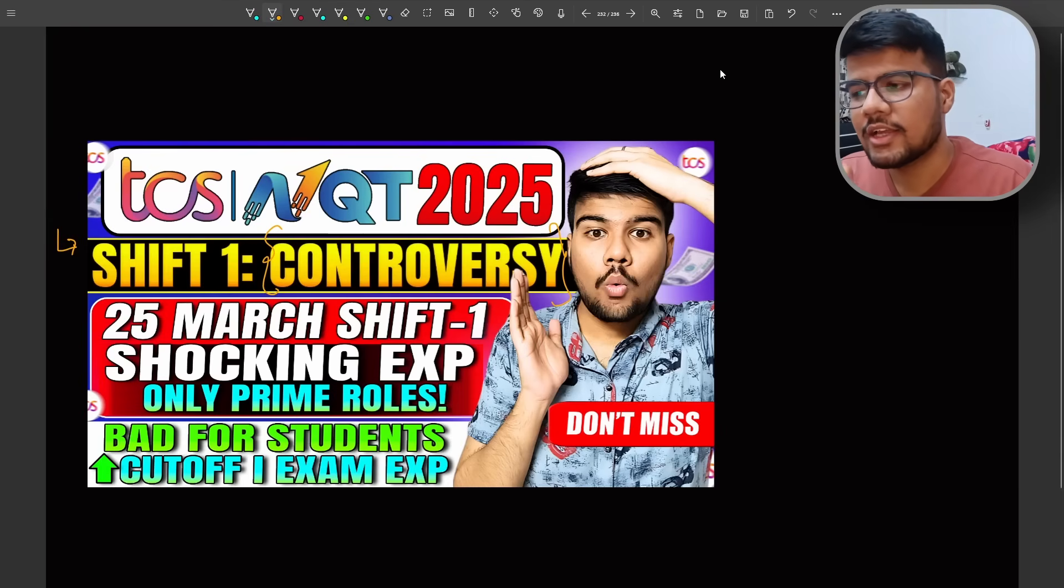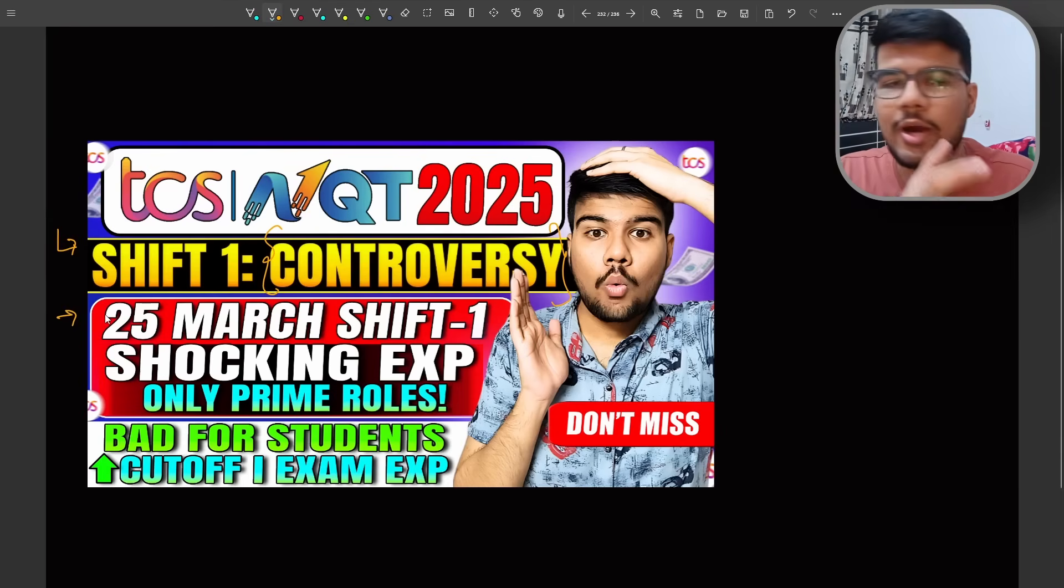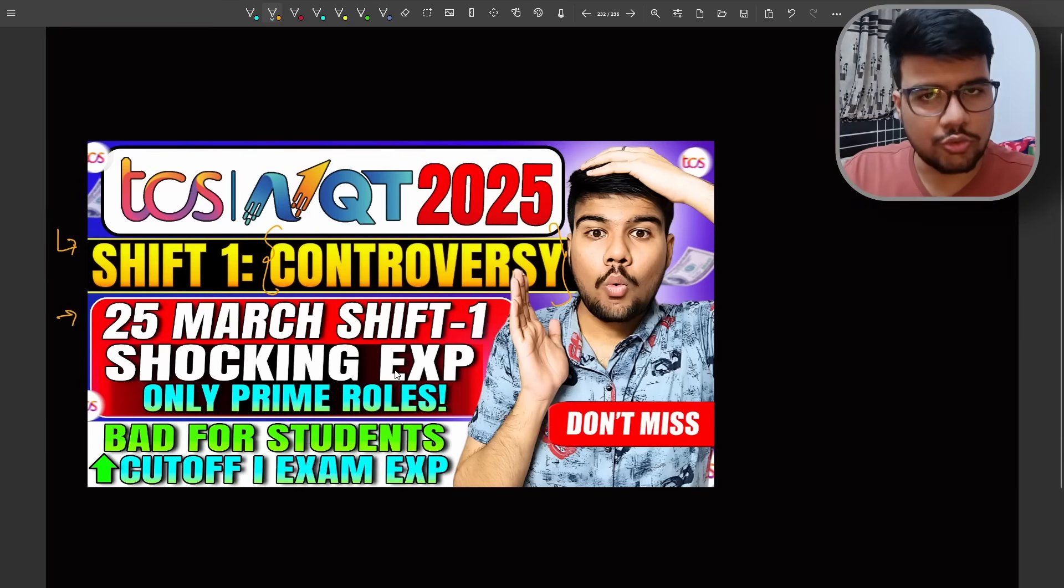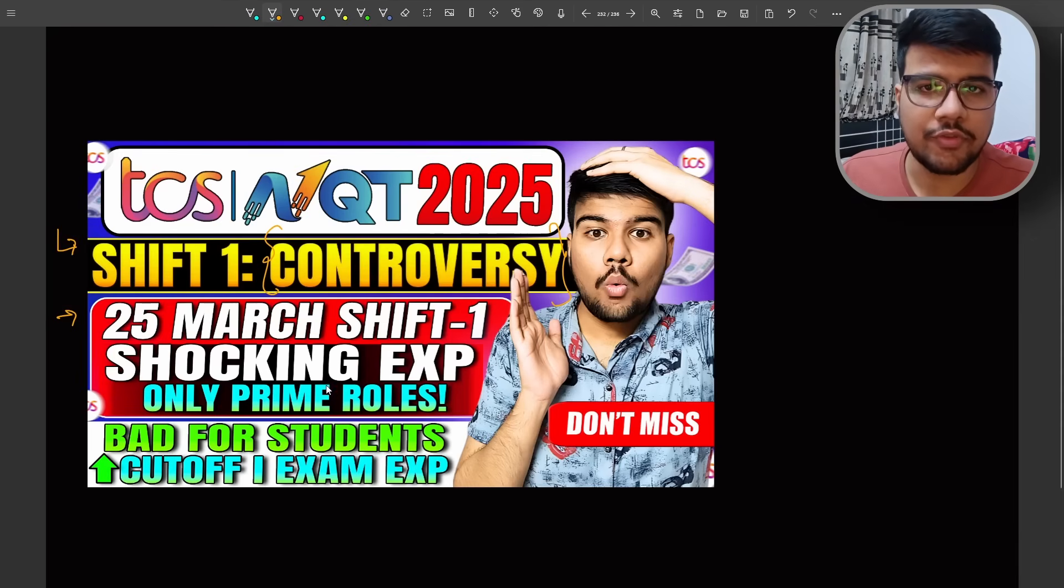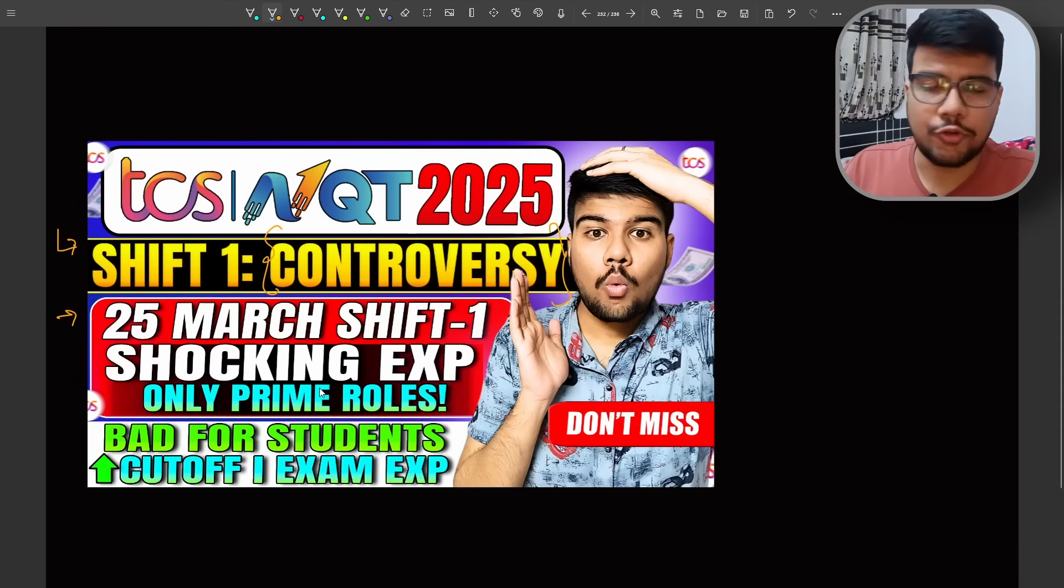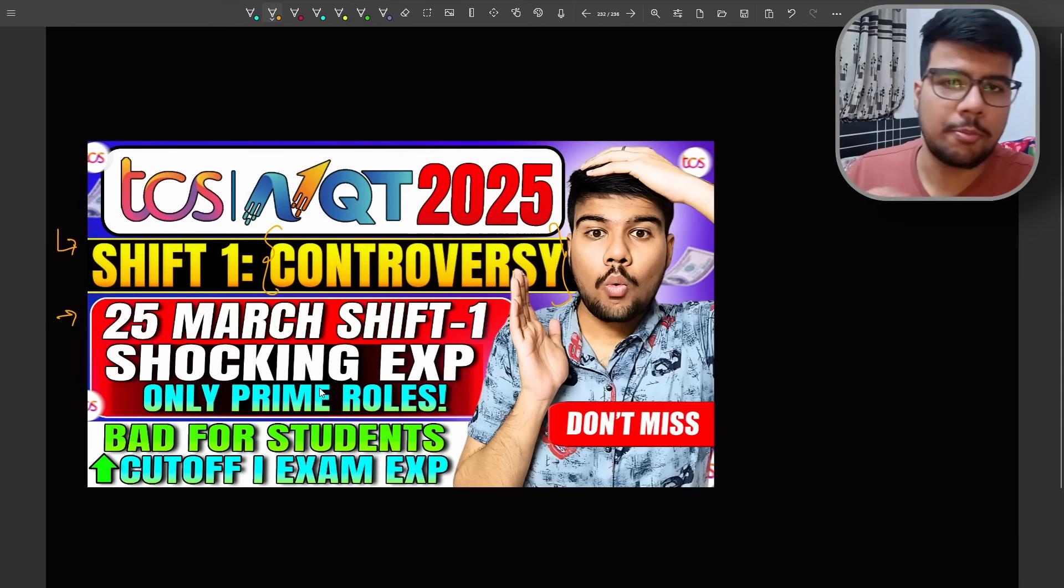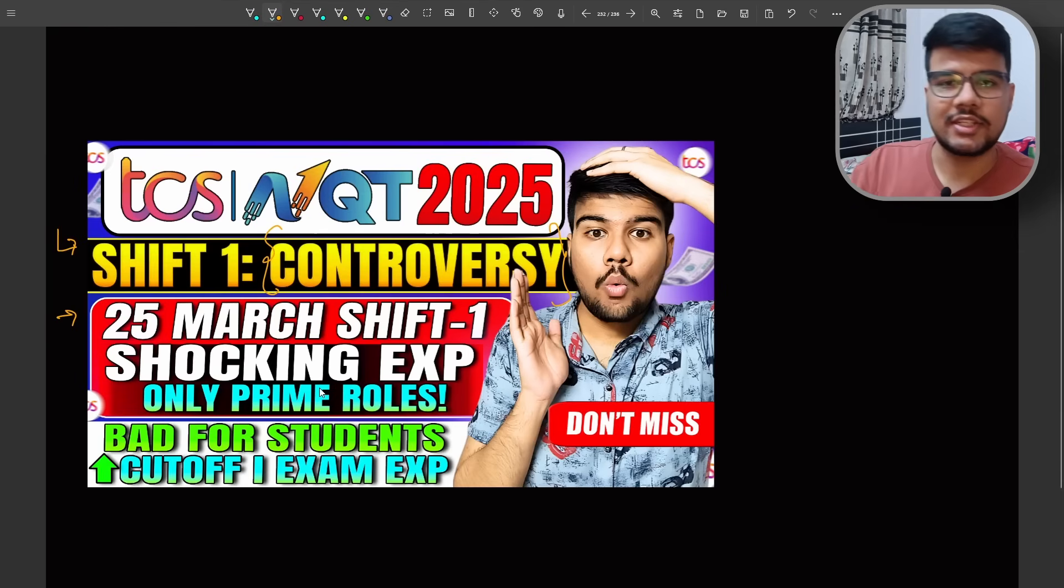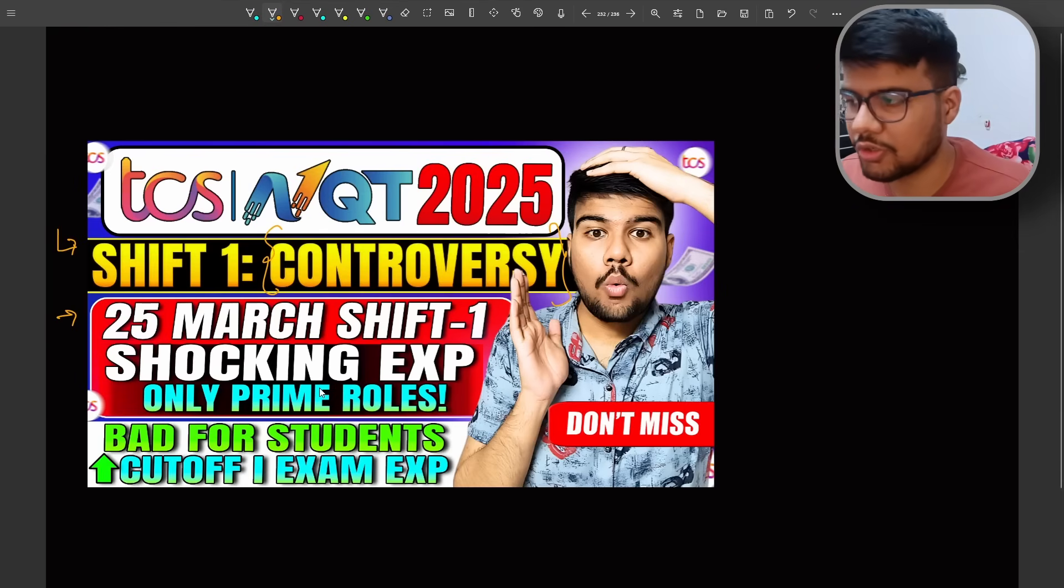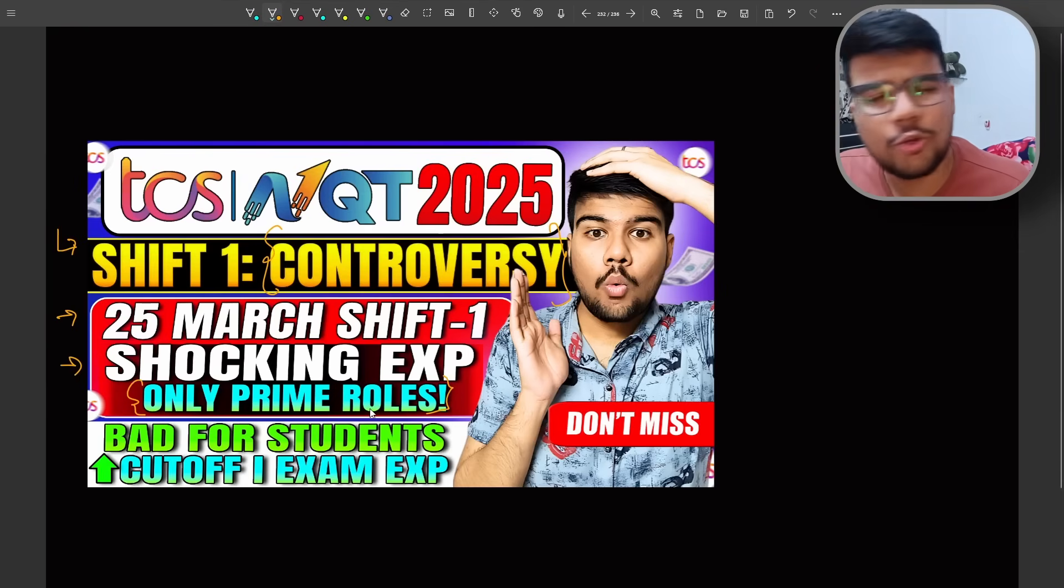This video is totally for 25th of March shift one, okay, with the students who appeared for this particular shift. I request you that if your test is not gone good and your parents are not understanding these things, just sit with them and watch this particular video.